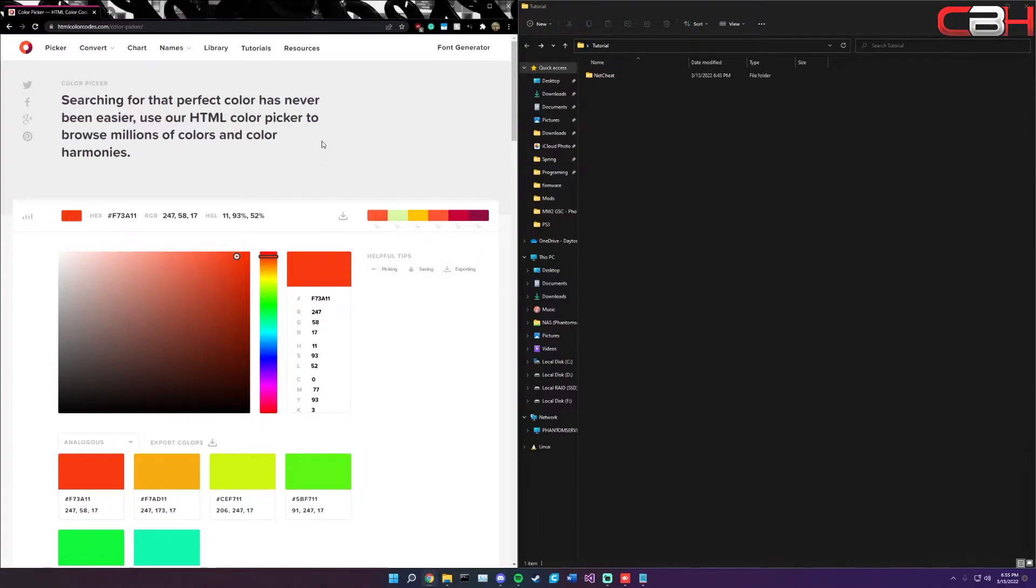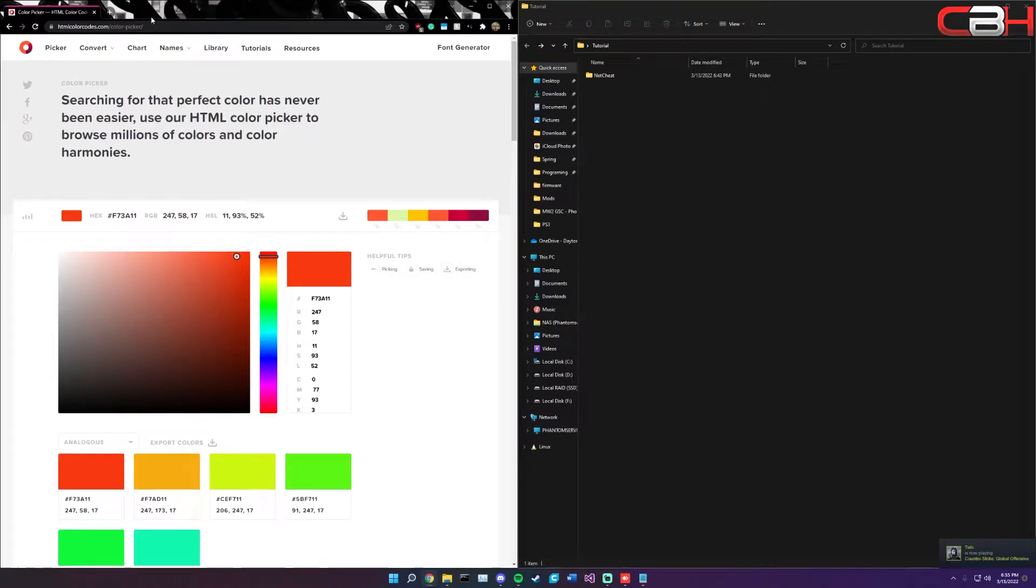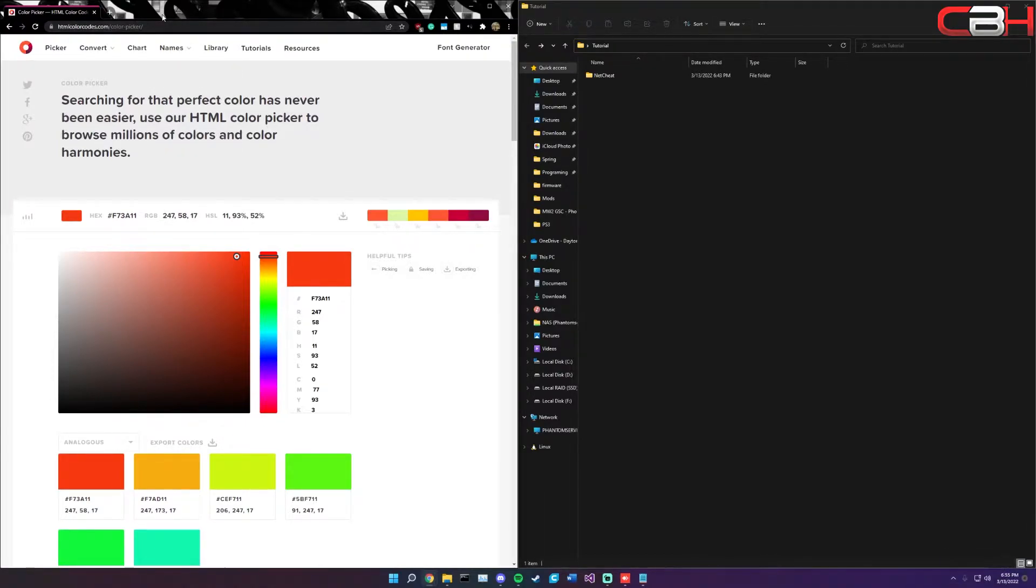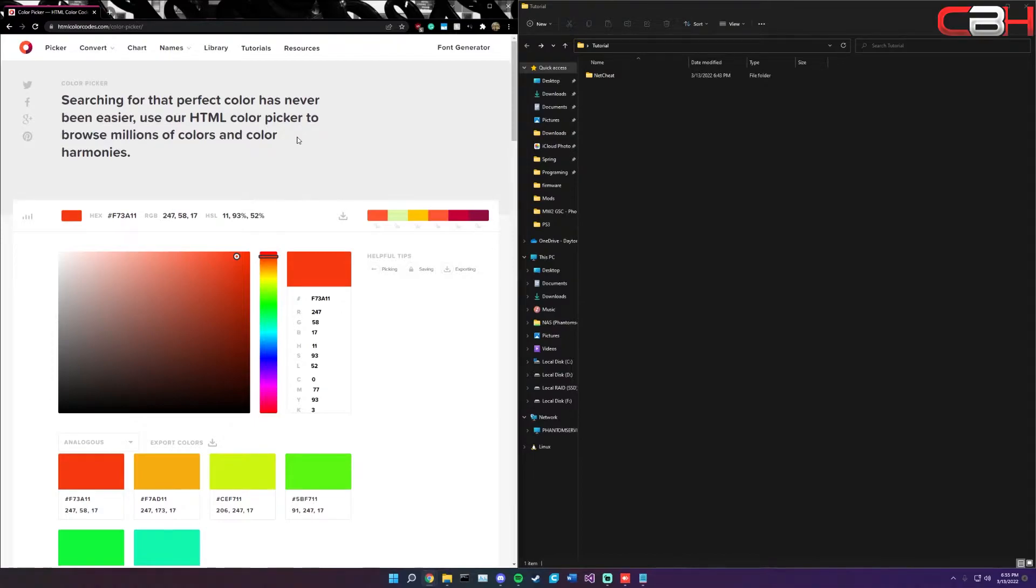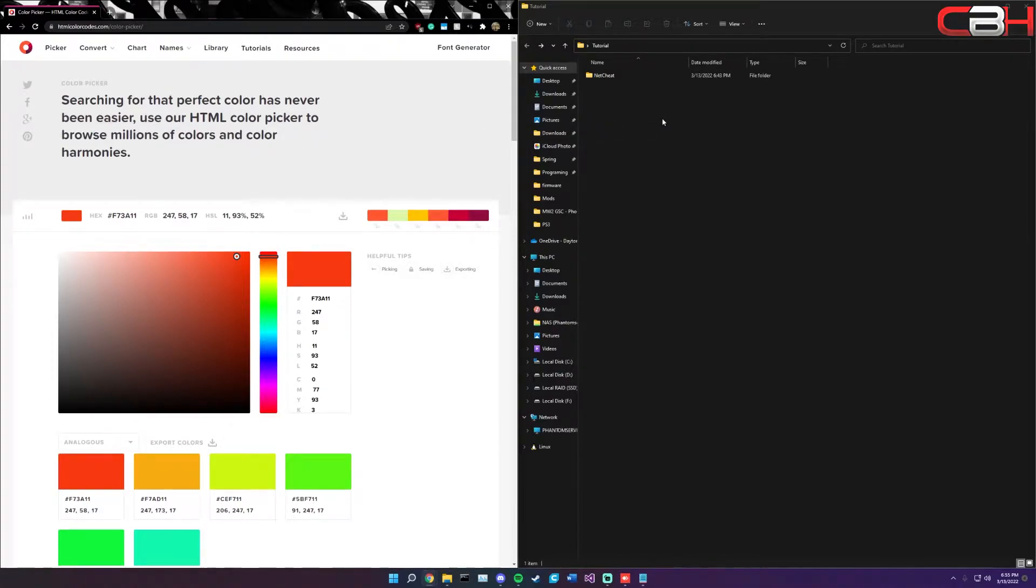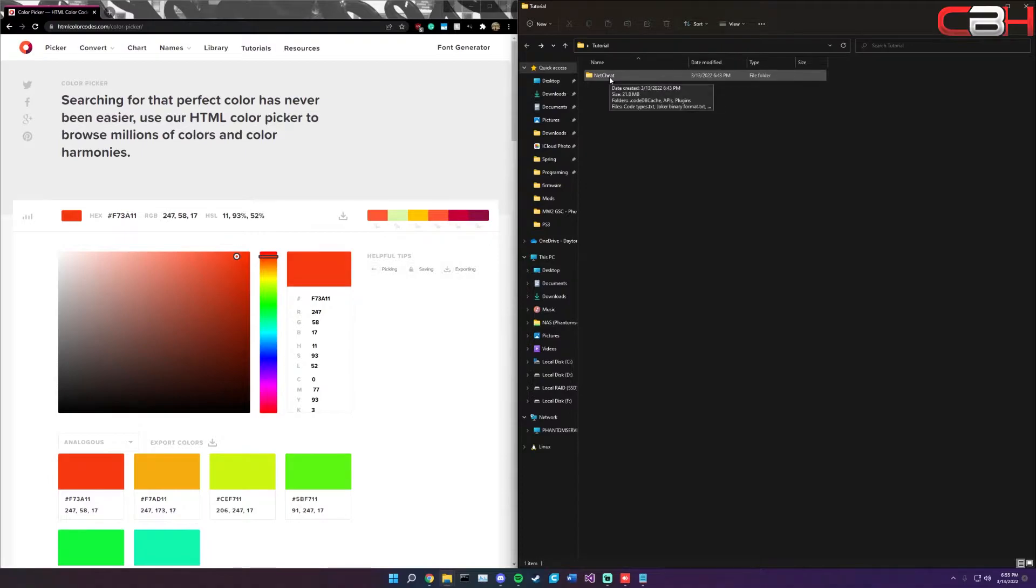To get started, what you're going to need is the HTML color code picker. You can either use the one that I'm going to link in the description below, which is the one I'm using here, or you can just Google an HTML color code picker. They're all generally the same.